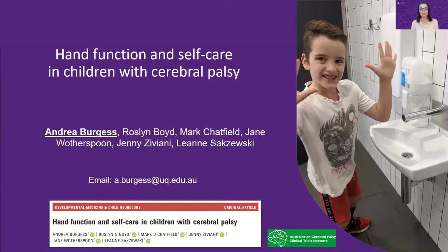Hi, my name is Andrea Burgess. In this presentation I'm going to give a brief overview of the paper which was published in May 2021 about the relationship between self-care and hand function in children with cerebral palsy.